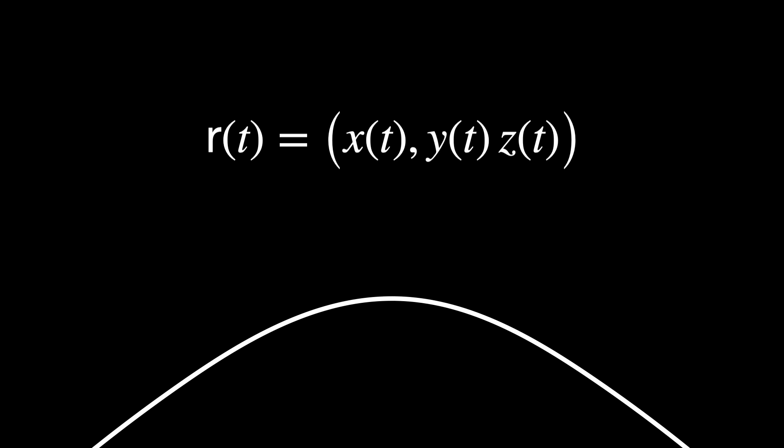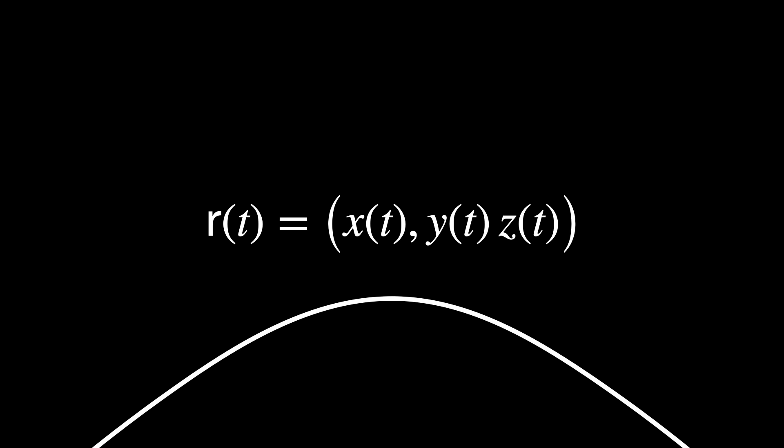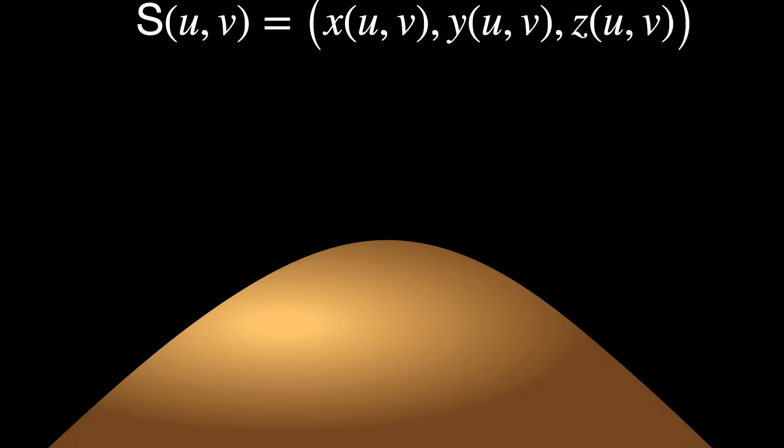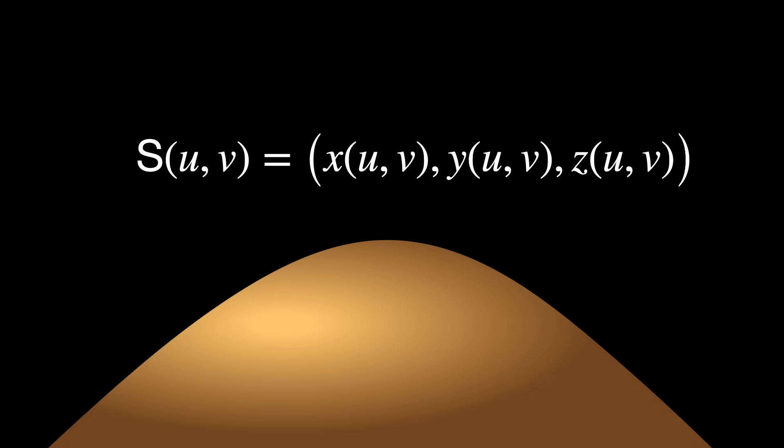Instead of describing a shape implicitly, we explicitly represent each coordinate as a function of one or more variables, known as parameters. A general parametric form looks like this, which is a curve, r of t, with coordinates x, y, and z, with one parameter t. For a surface, we have s of u, v, with its components x, y, z, depending on the parameters u, v.